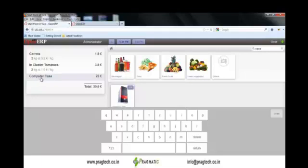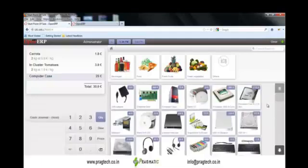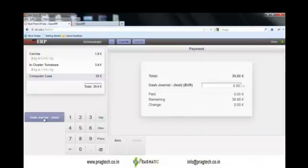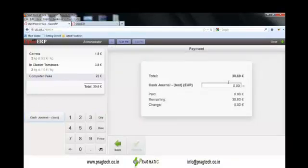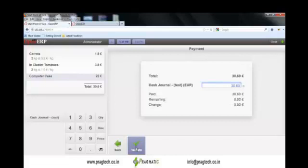Once you click on the cash journal, the system will direct you to the payment screen. Here you enter the amount paid and validate it. Once validated, the system will also prompt for printing the receipt.